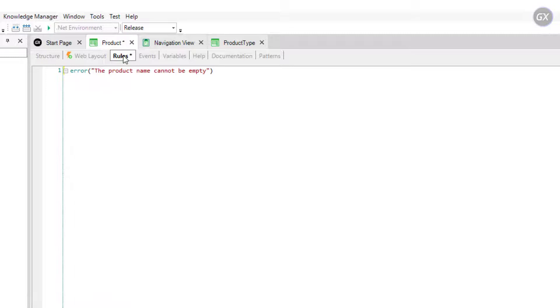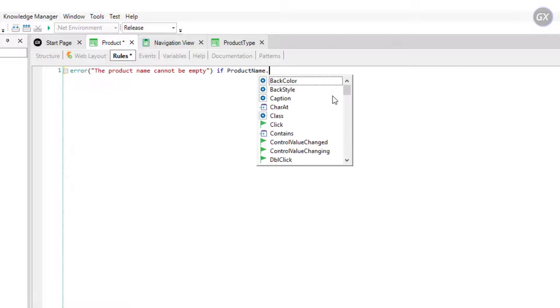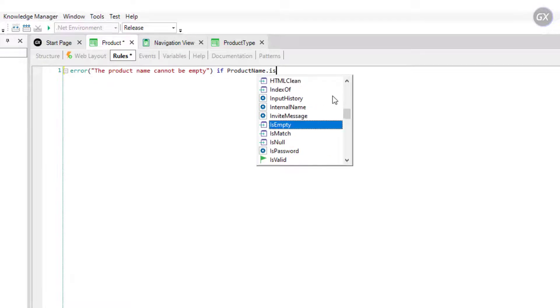Also, we define when we want this message to be executed. It will be when the product name is empty, so we type: if product name period is empty.